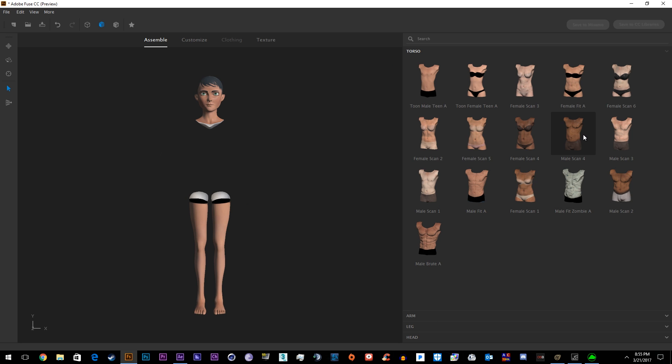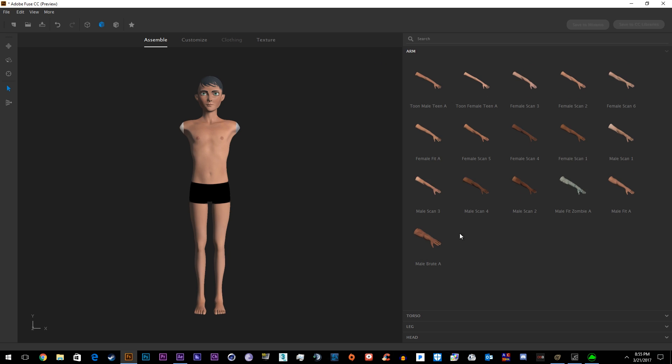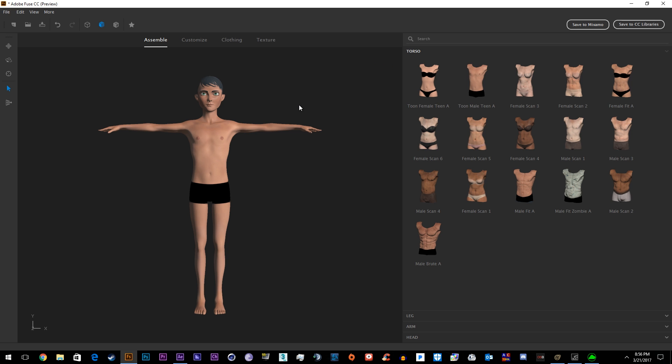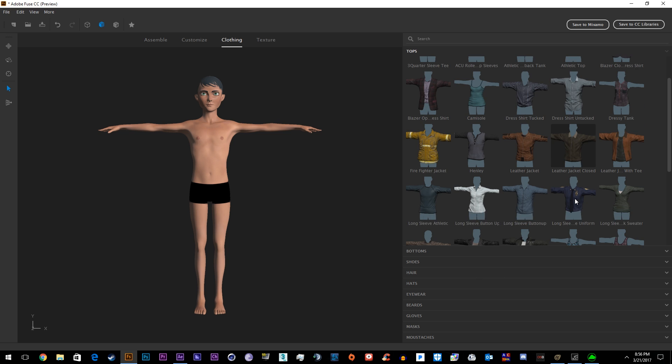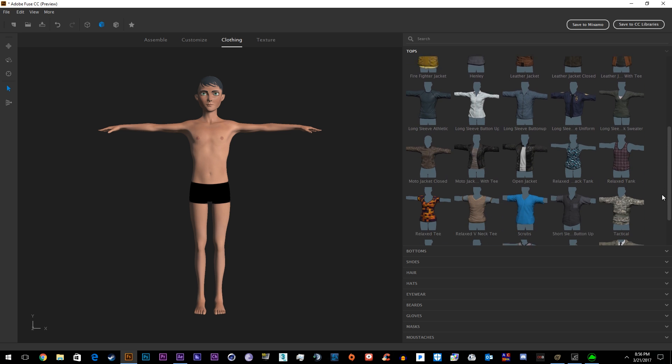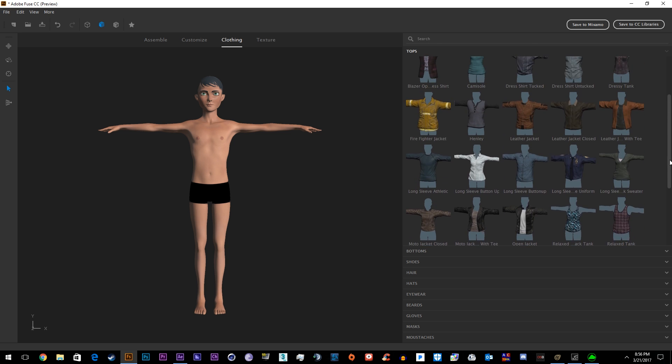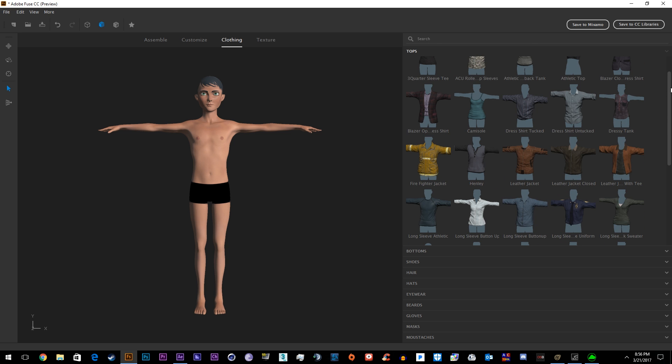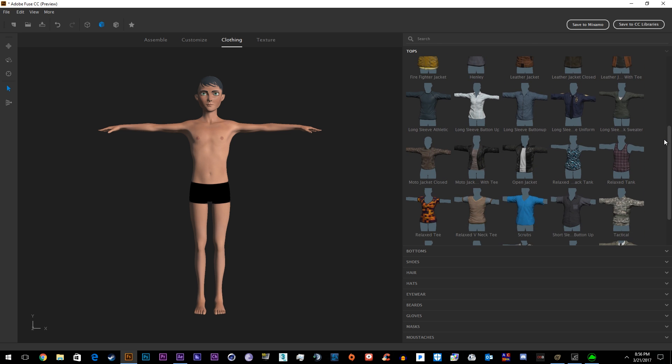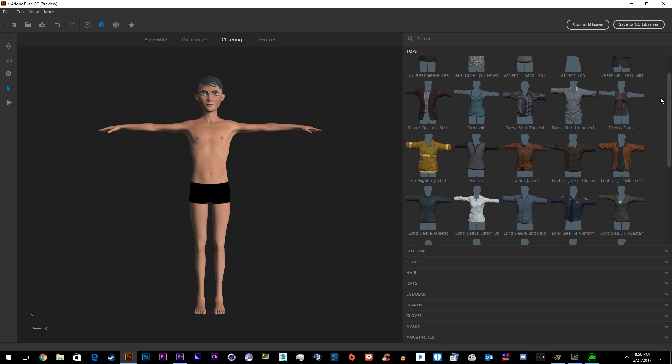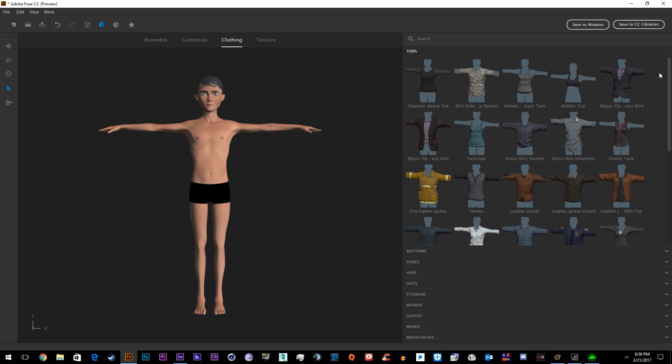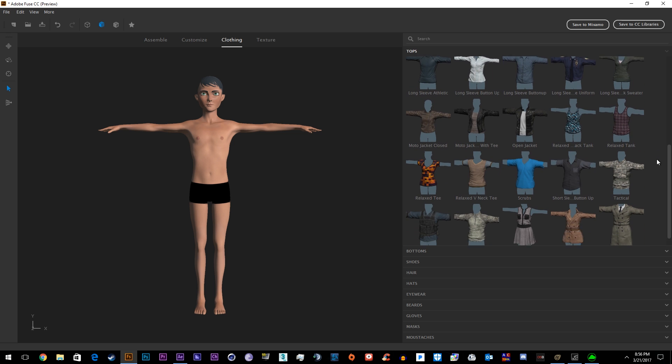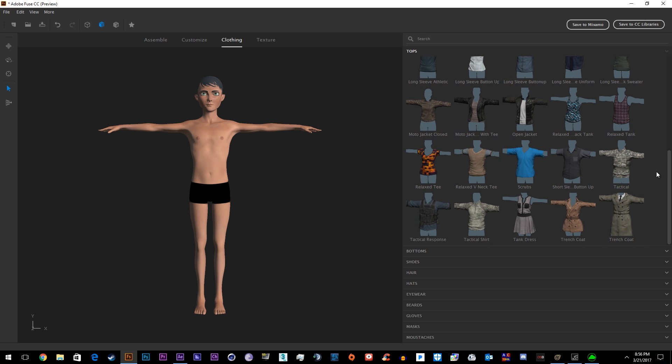Now we'll dress them up. Just go to clothing, choose from any of these. You can also, after you're done with your character, open them in Photoshop and paint the clothes, but you'll have to look up a Fuse tutorial on how to do that. We'll just go ahead and dress them up with the clothing you have here. You can also get more from the Adobe library. I just have what comes with Fuse.